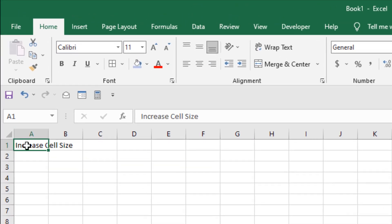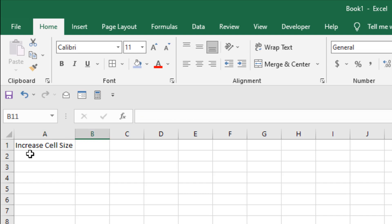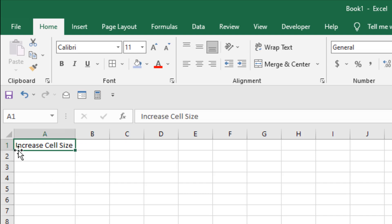Take a look at cell A1 — I have a text here and it does not fit inside this cell. I want to increase the cell size. The first thing I can do is hover my mouse here and click and drag, so this will increase the cell size.